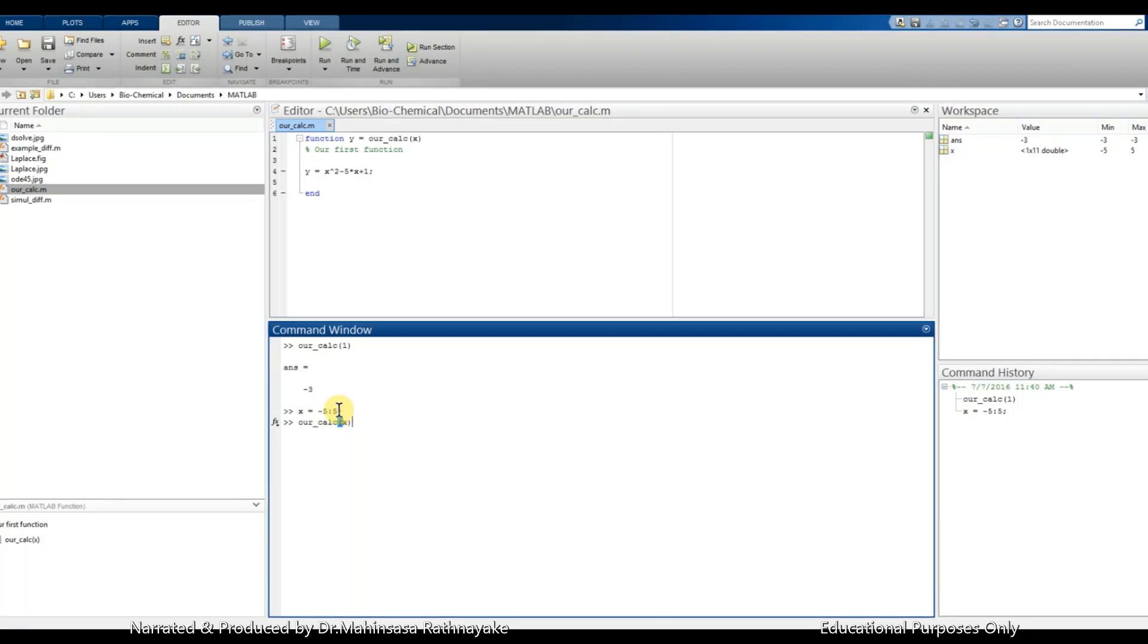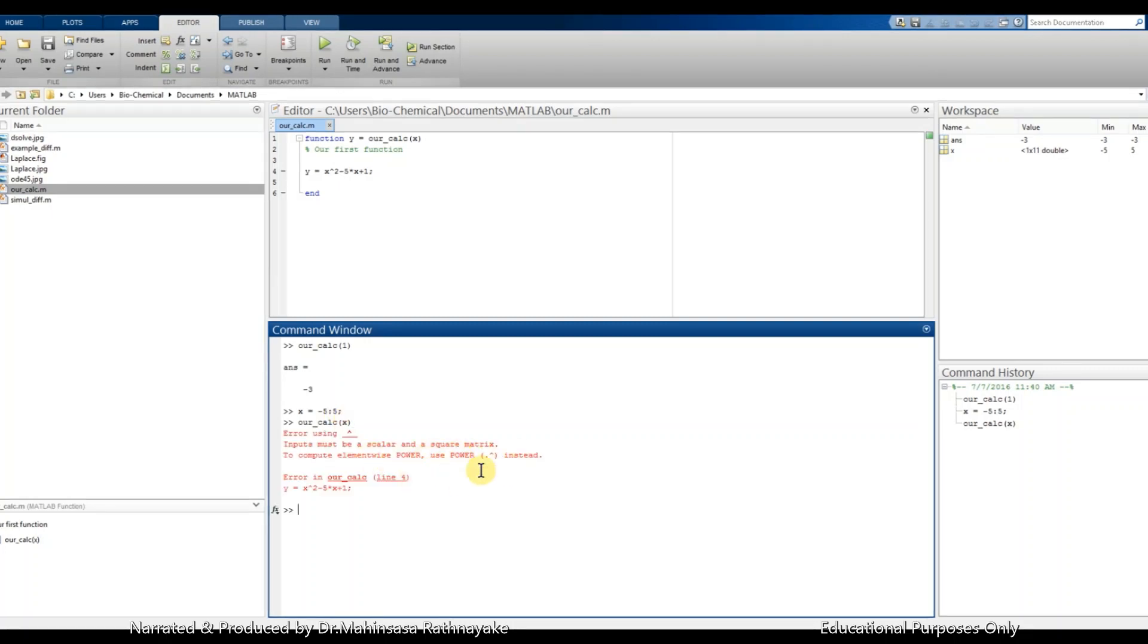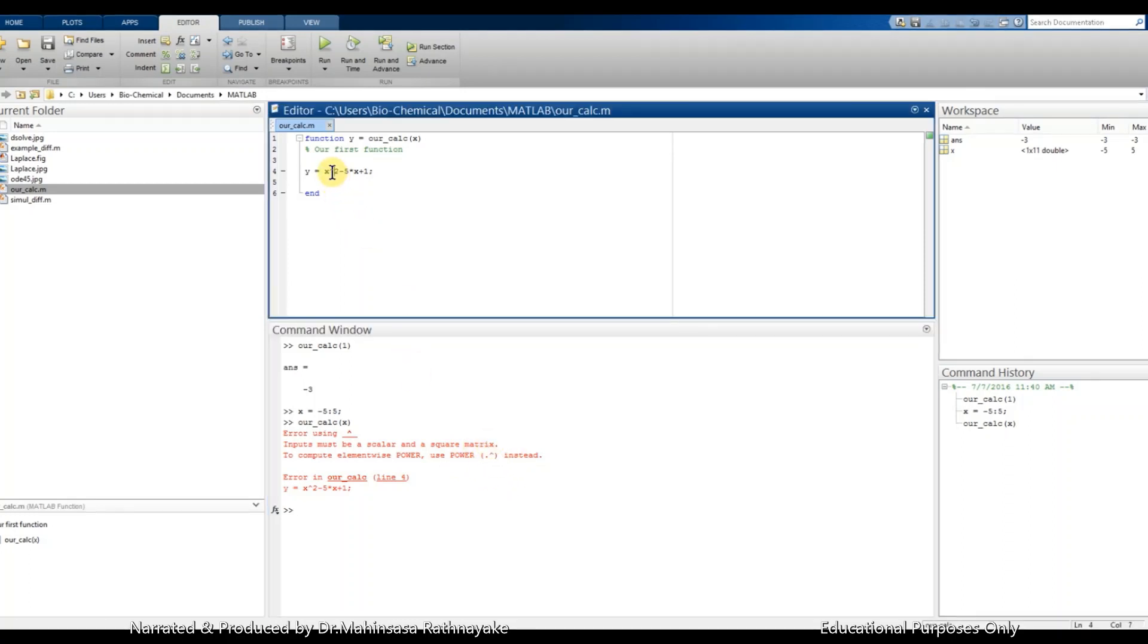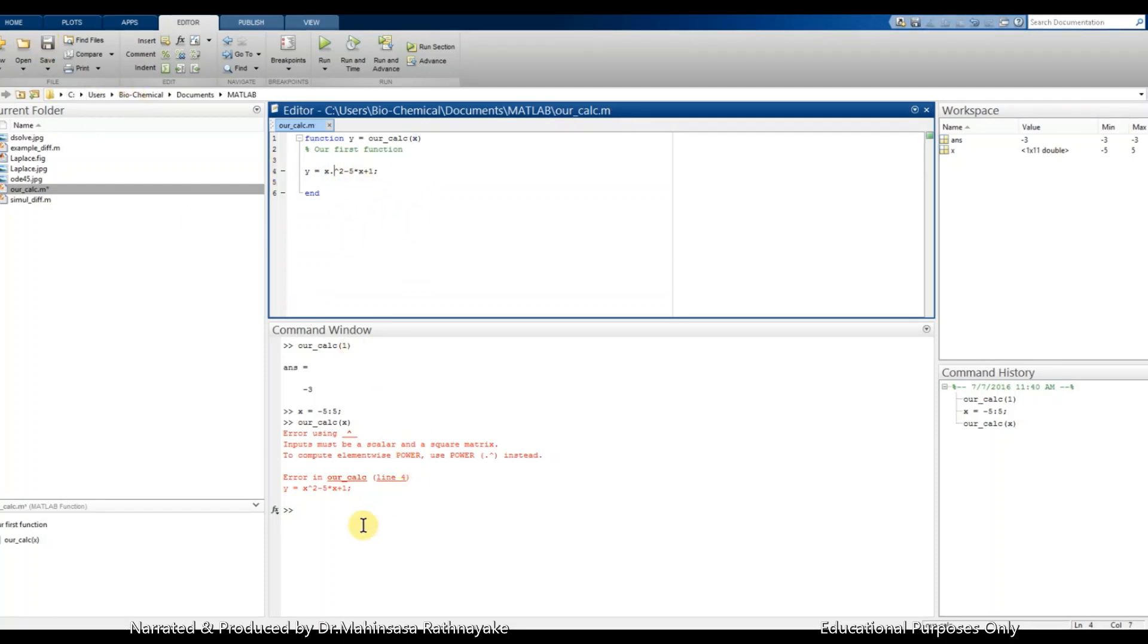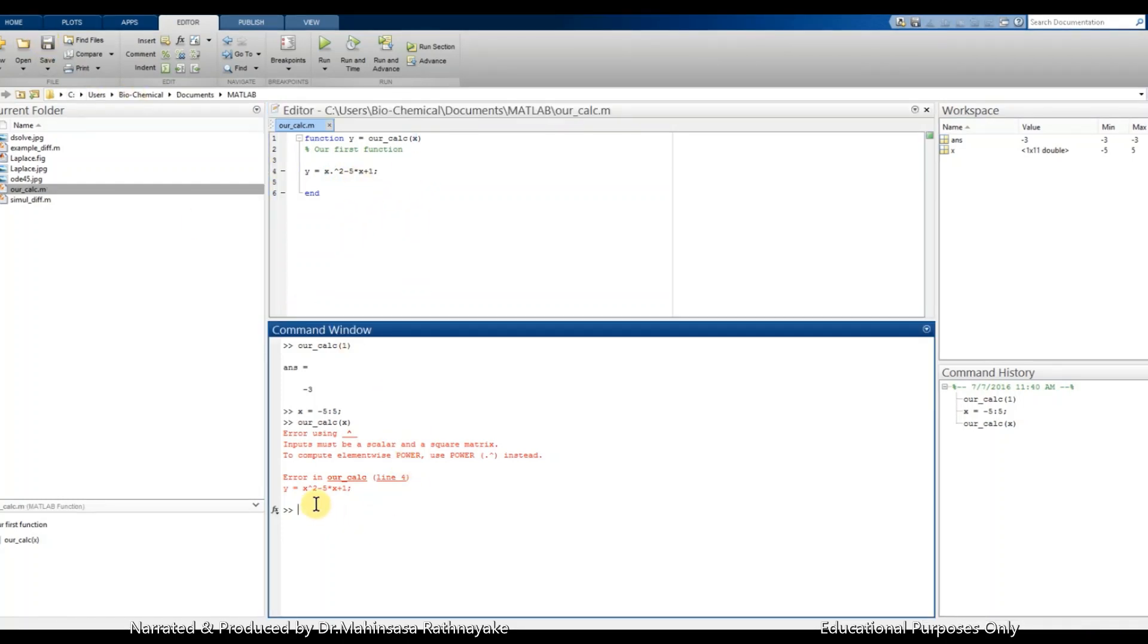Let's call our function. So we got an error saying that for matrix calculations we must have a dot before the power sign. So let's correct it and save the script. So we add a dot and then we call the function again.